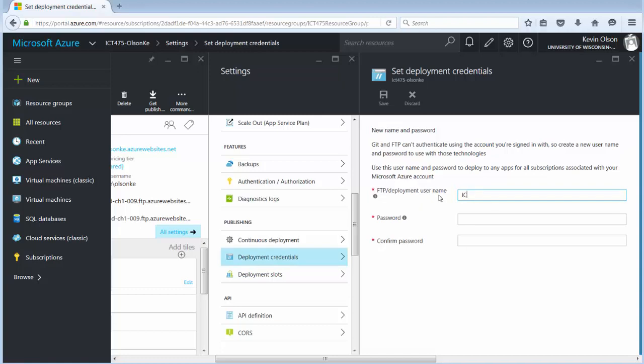I'd like everybody to use ICT USER, all one word together no spaces. And now the password I'm going to use is capital I capital C capital T capital U lowercase s lowercase e lowercase r 1 2 3. And once again we repeat that capital I capital C capital T capital U lowercase s lowercase e lowercase r 1 2 3.